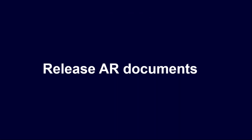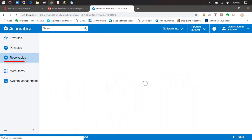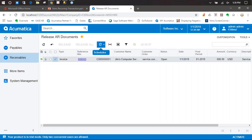Release AR documents. Just like in AP, we need to release the AR documents so that the next month can also be scheduled for payments. Here we have our invoice for the services. We can go ahead and click on the checkmark and click release. You can also click and have these scheduled to release all of your documents — most of the time you'll have a big list of documents available for release. And that is how you generate recurring transactions in Acumatica.